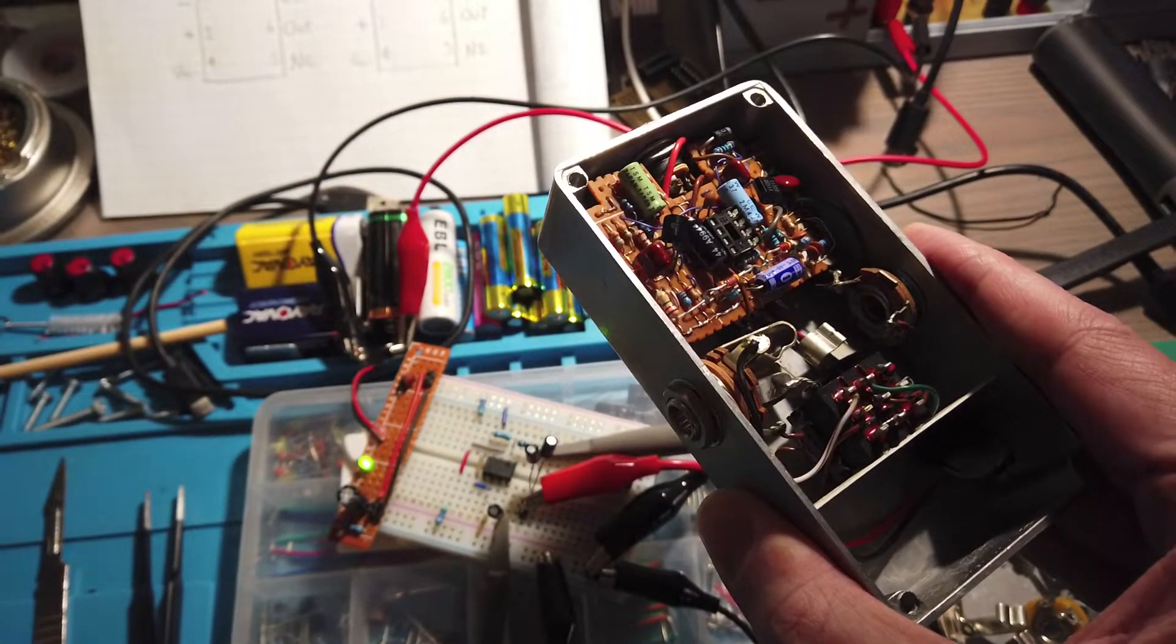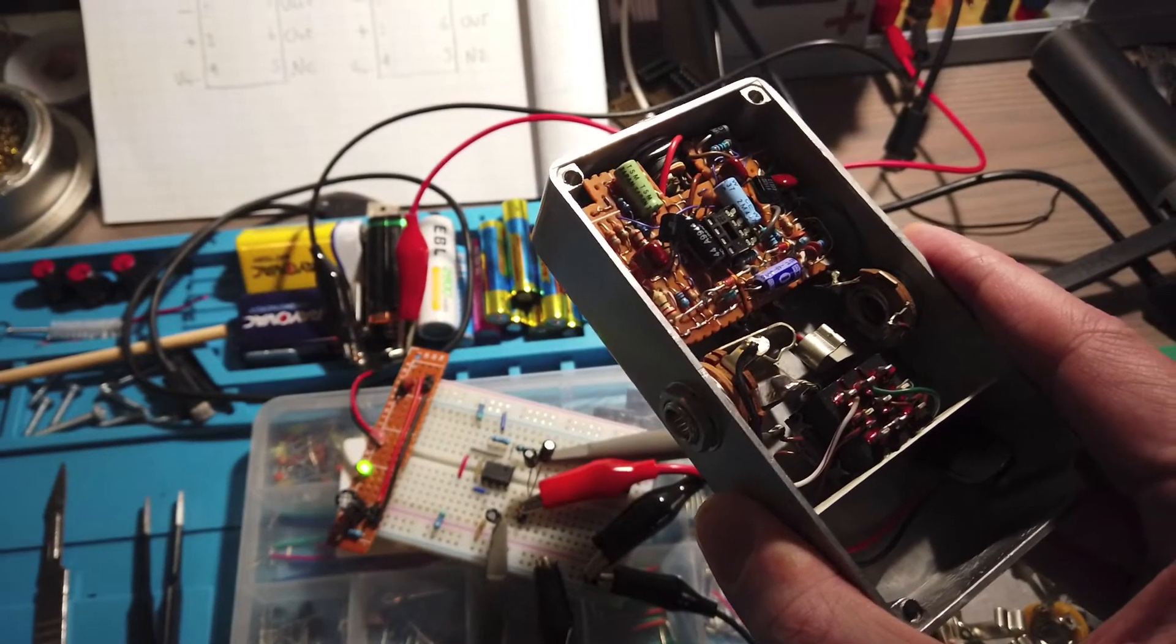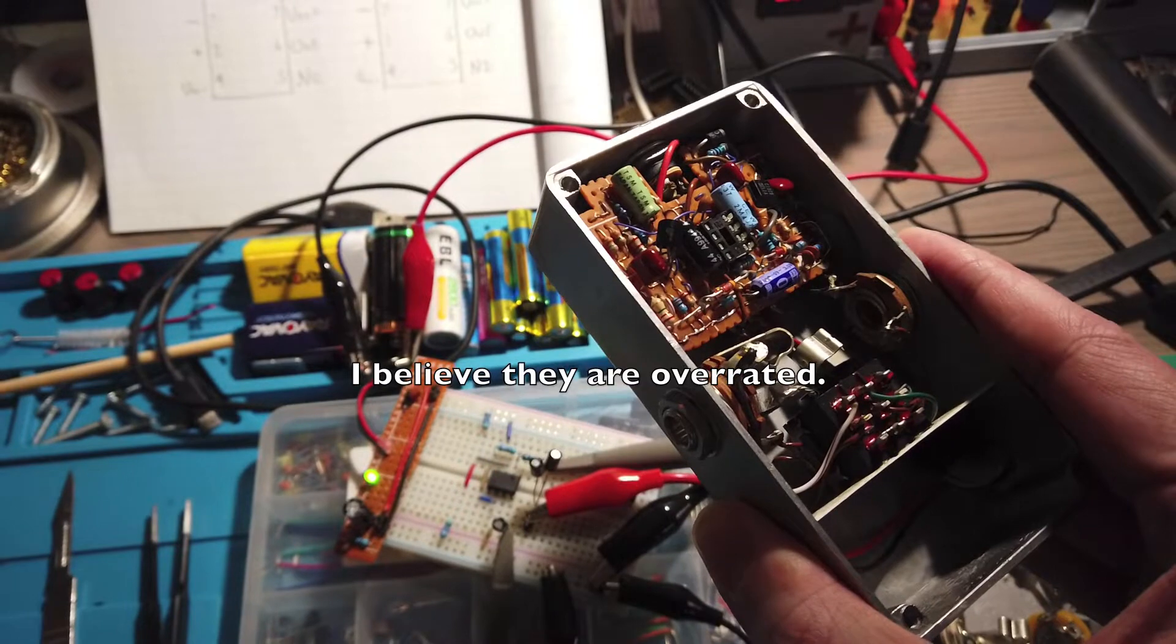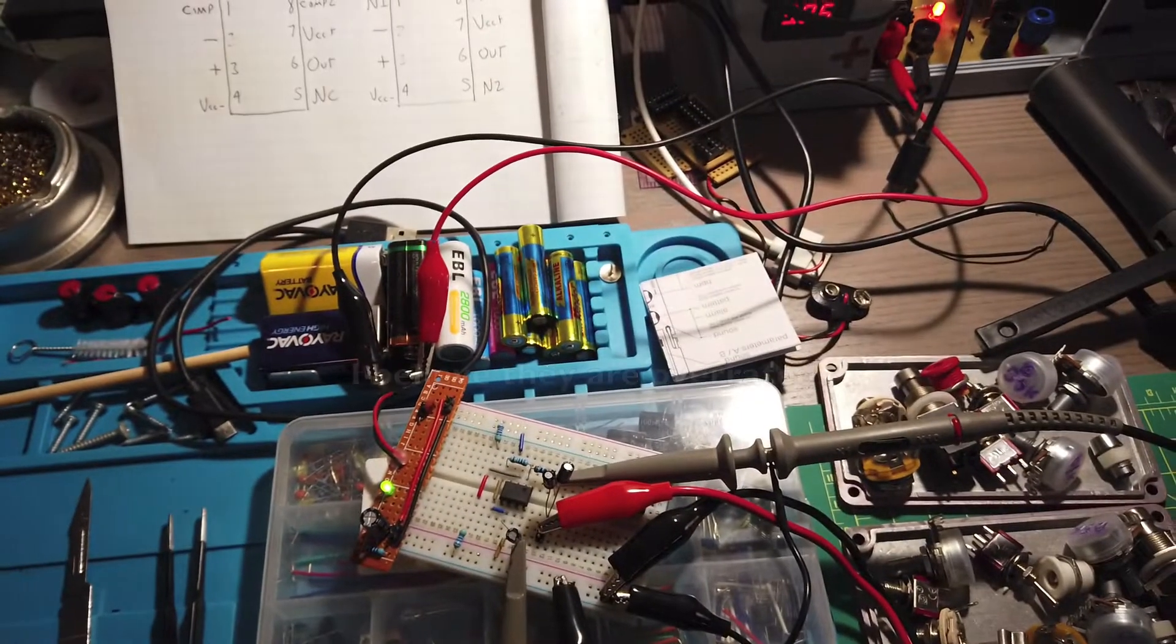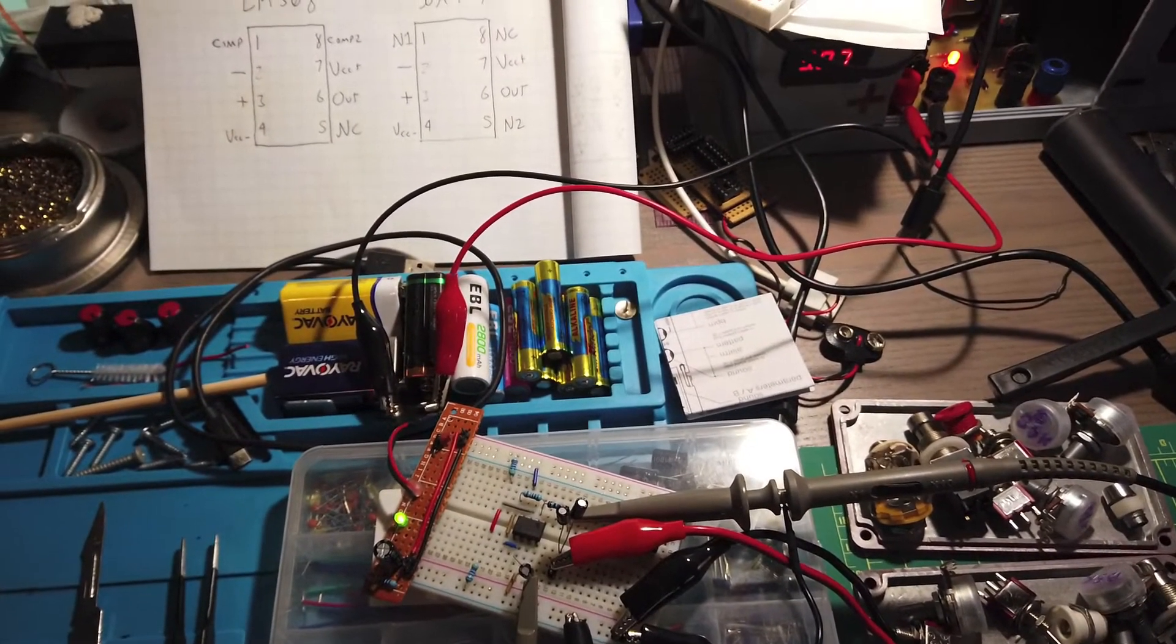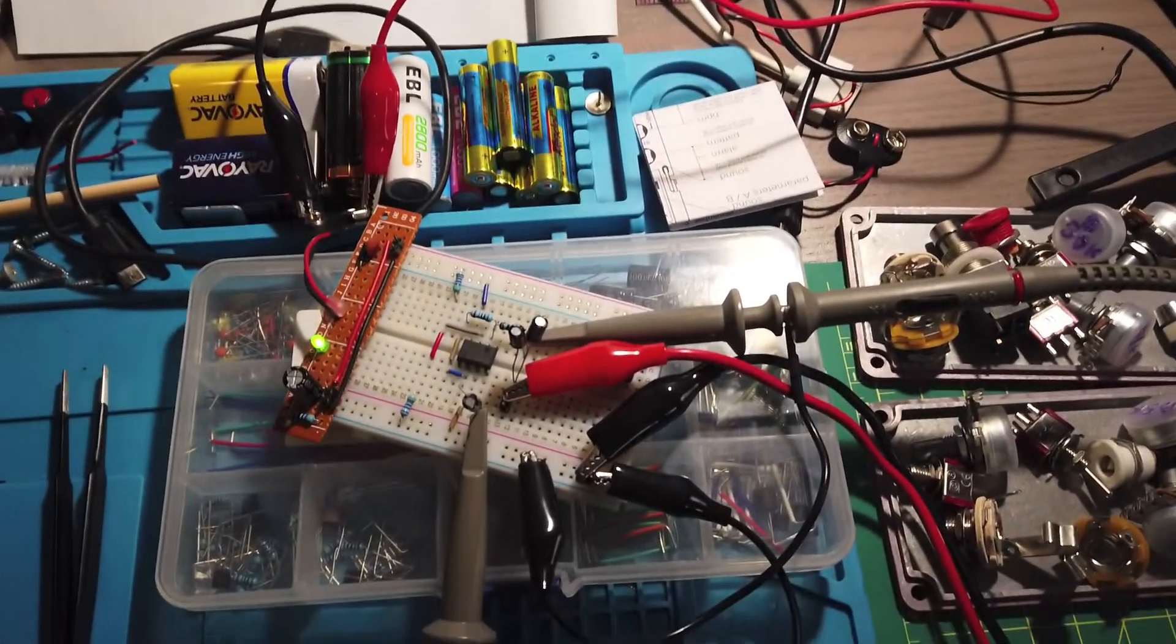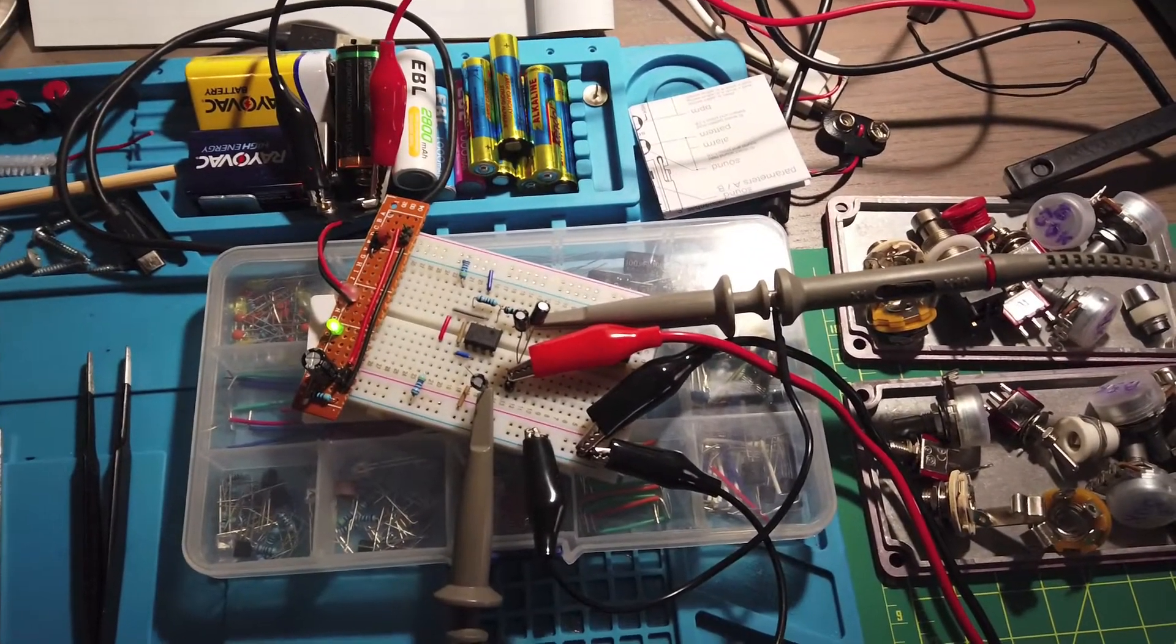These LM308 chips are discontinued. They're very infamous for being special magic sauce. And you have to be very careful because when you purchase them on the internet, there's a good chance you're going to get a fake. So my first assumption is that this is a fake chip.